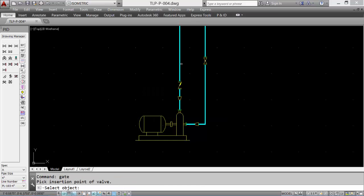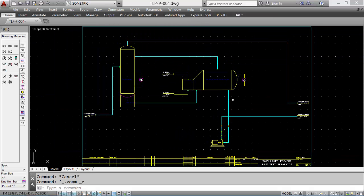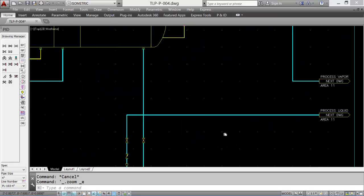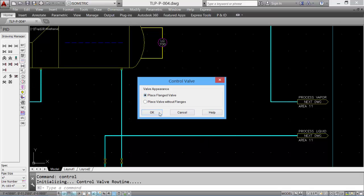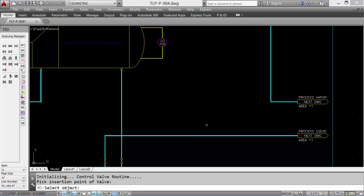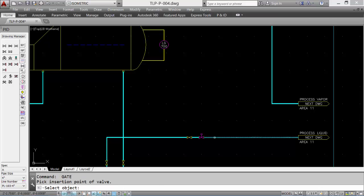So symbols are easy to place in this case. Let's add a control loop to the pump outlet line. We'll start off by placing a control valve on the line, and then we'll add gate valves on either side for block valves.